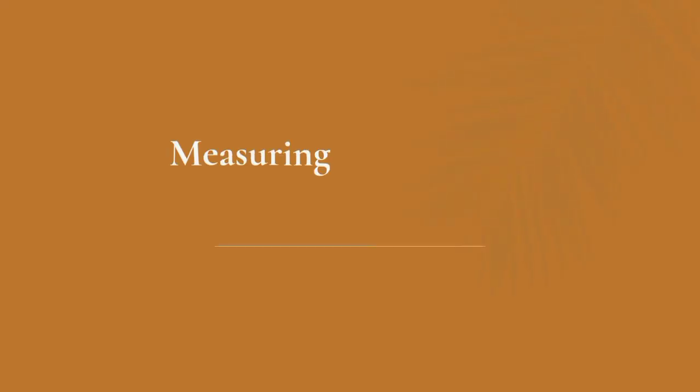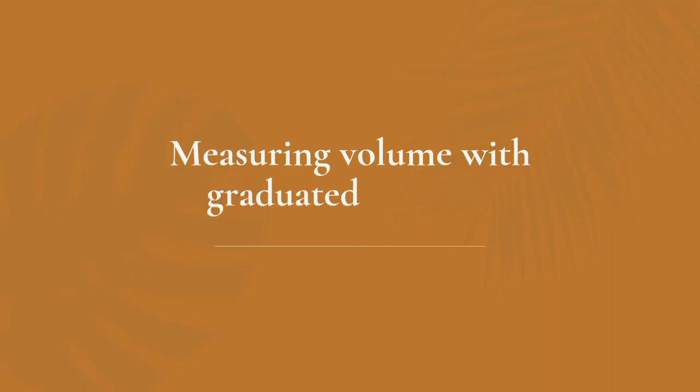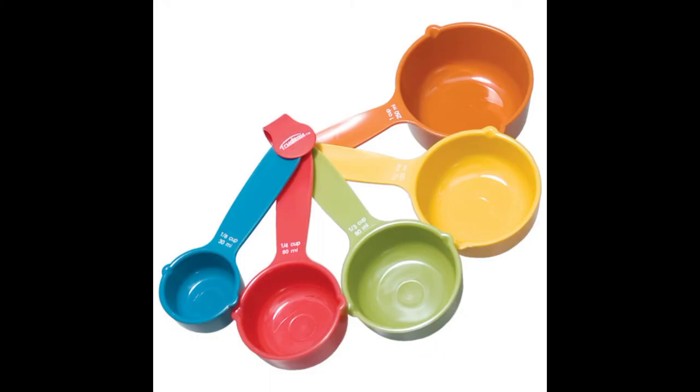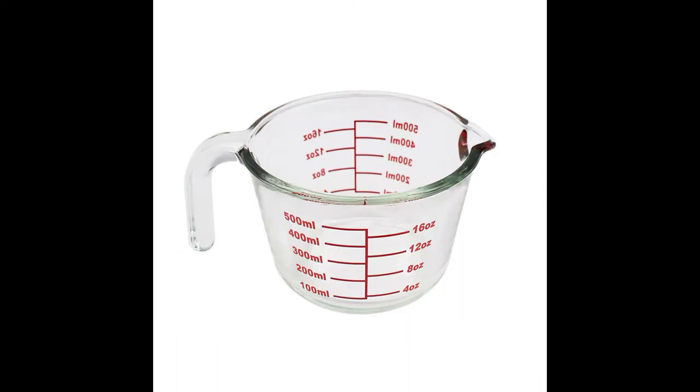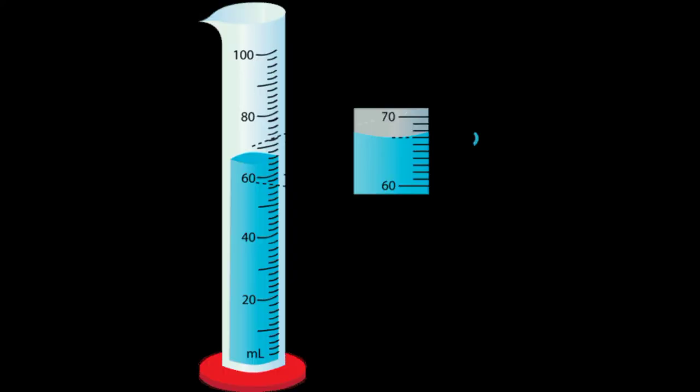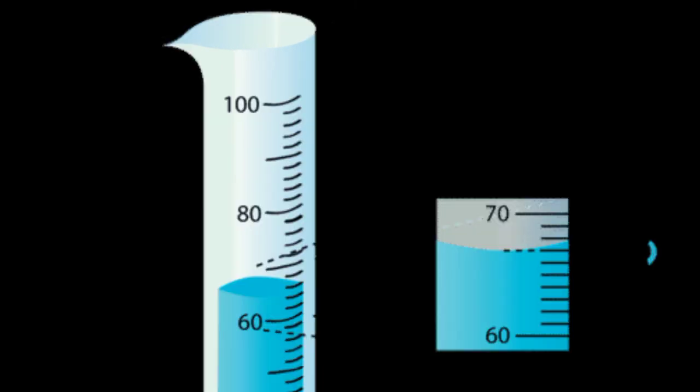Measuring volume with a graduated cylinder. At home you might measure the volume of a liquid with a measuring cup. In science, the volume of a liquid might be measured with a graduated cylinder like the one sketched in the figure. The cylinder in the picture has a scale in milliliters with a maximum value of 100 milliliters. Follow these steps when using a graduated cylinder to measure the volume of a liquid.